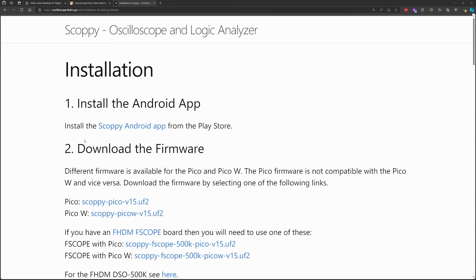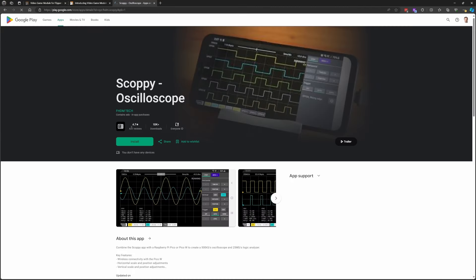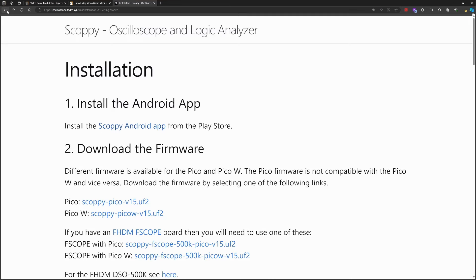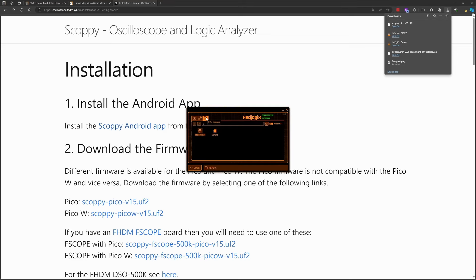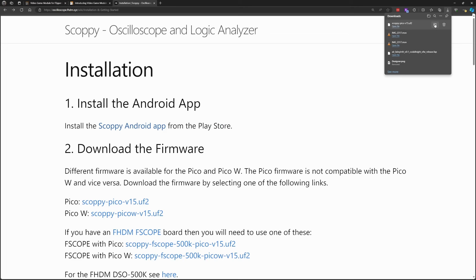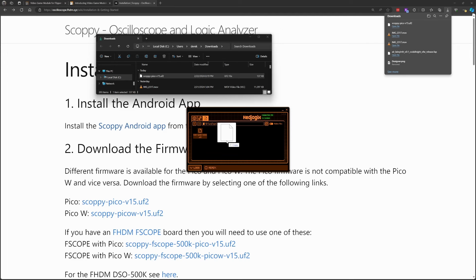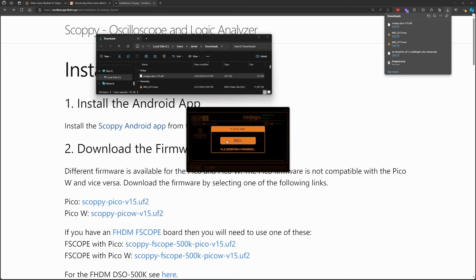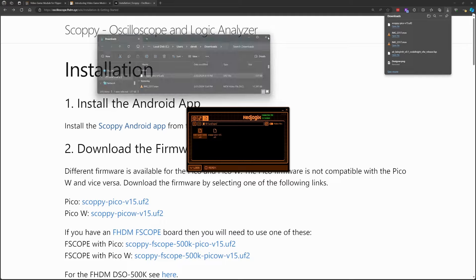This next demo also just uses the Raspberry Pi that's inside of our video game module. So we'll go ahead and install this app on our phone, download the Pico UF2, open up QFlipper, go into SD card and you can just right click and do new folder for VGM. I already have a VGM folder that I'm going to be using. We'll open our downloads folder and then in QFlipper we'll just drag that file into the folder that we created earlier. The name of the folder doesn't matter, it's just making a place to go find it later.